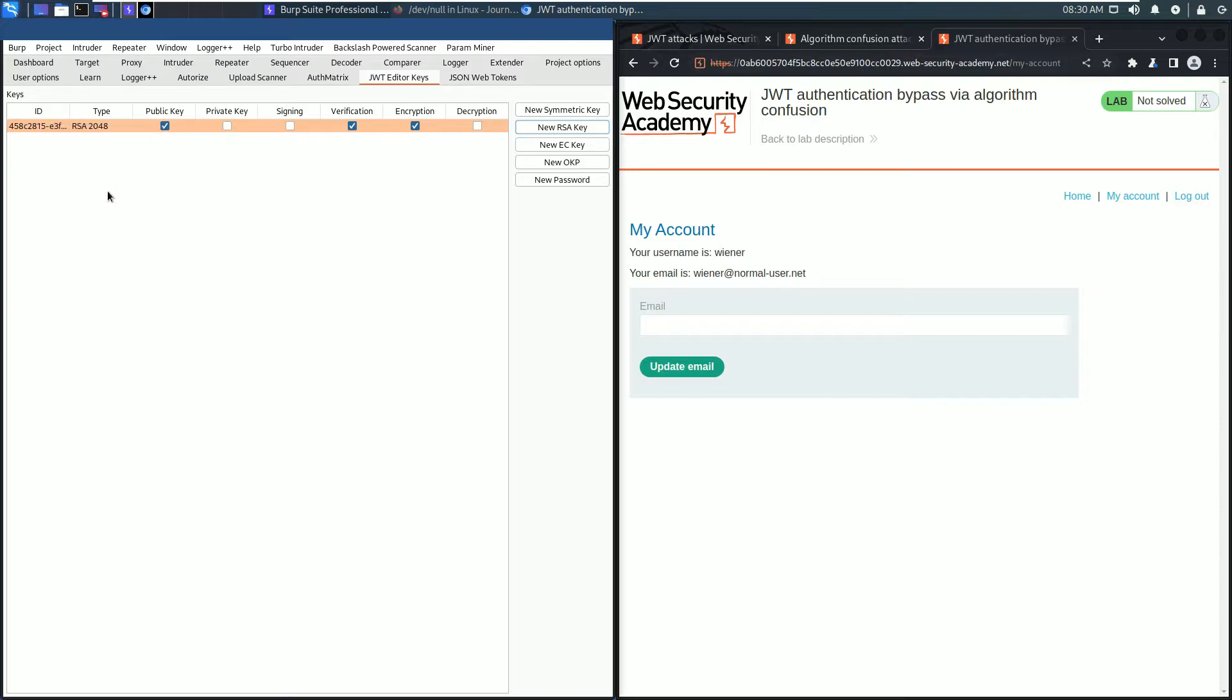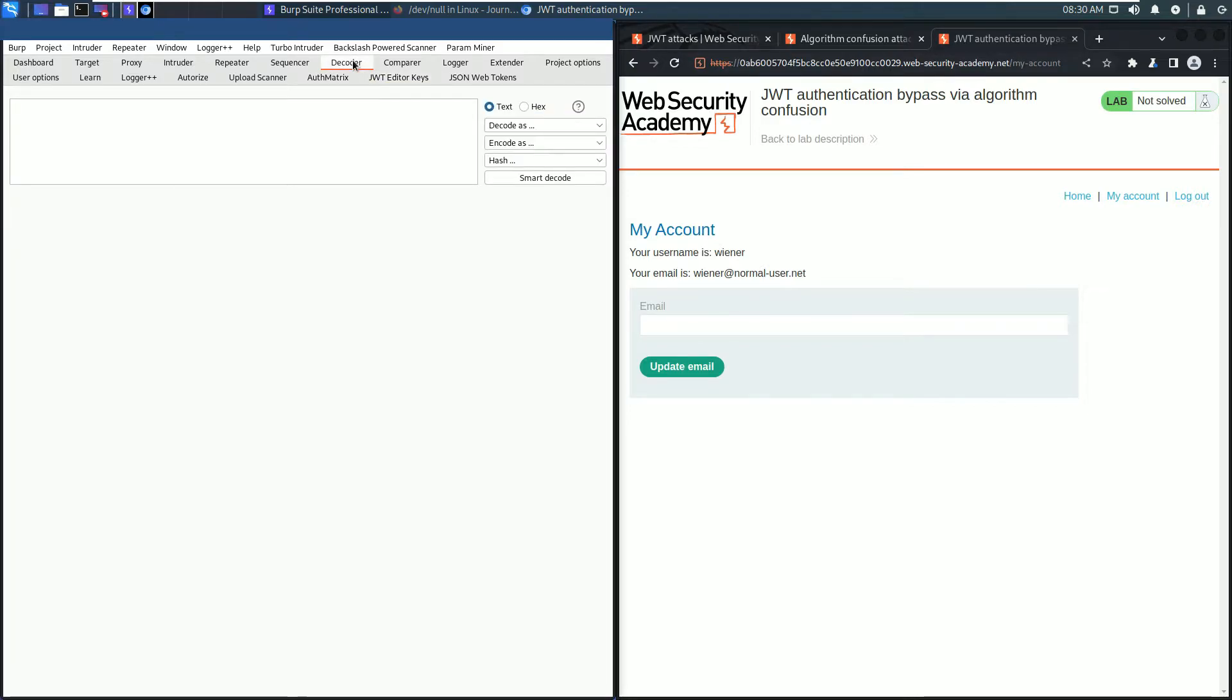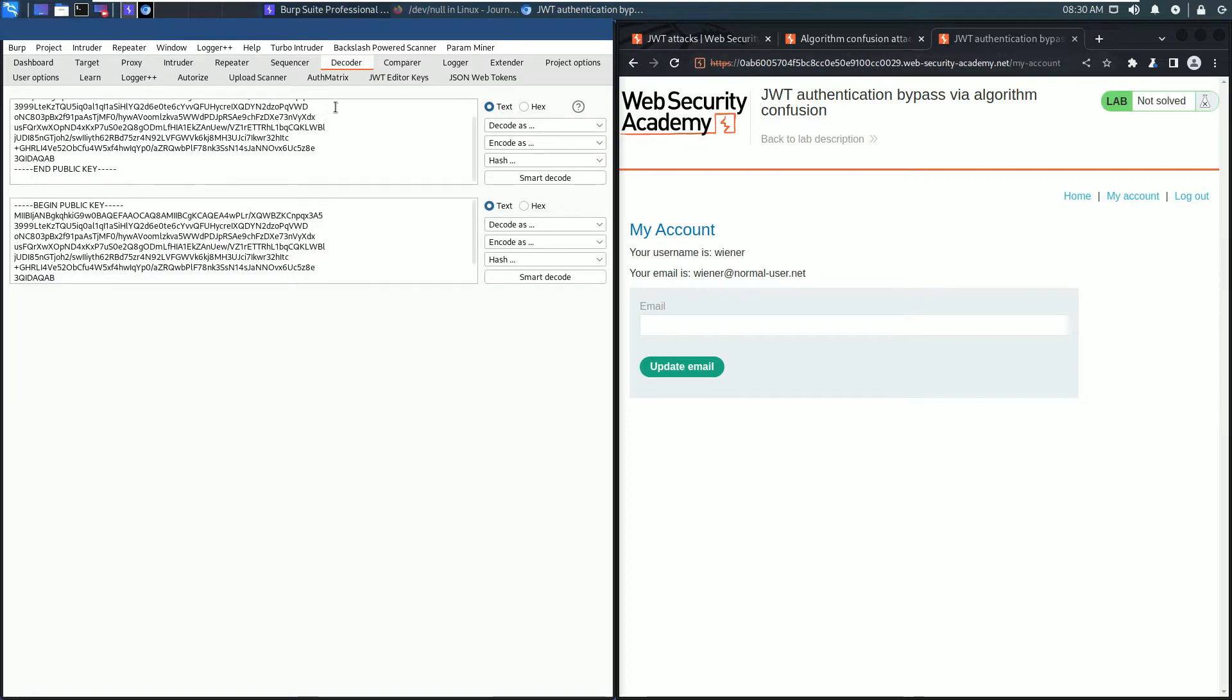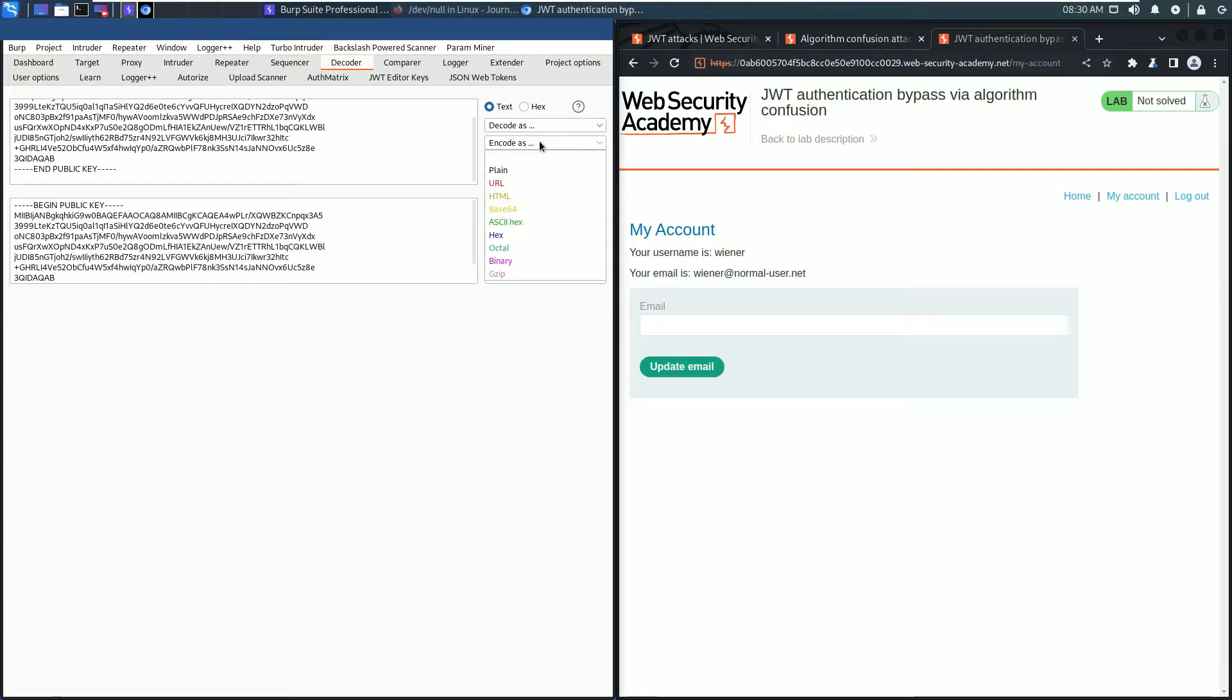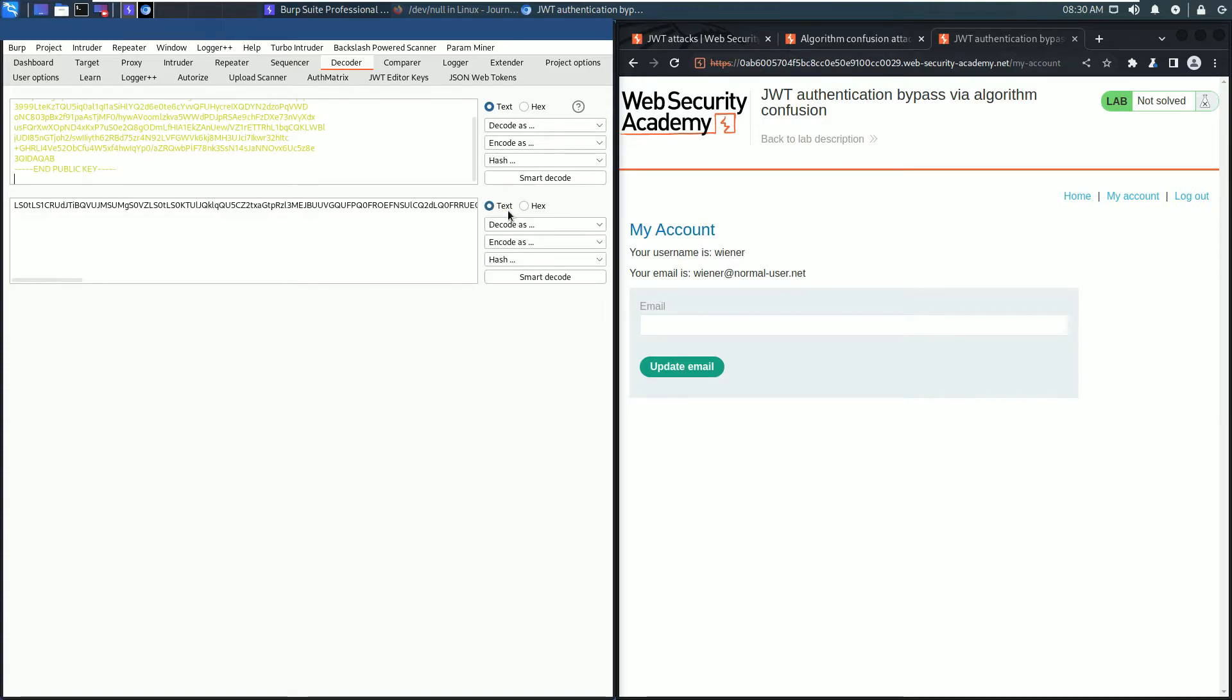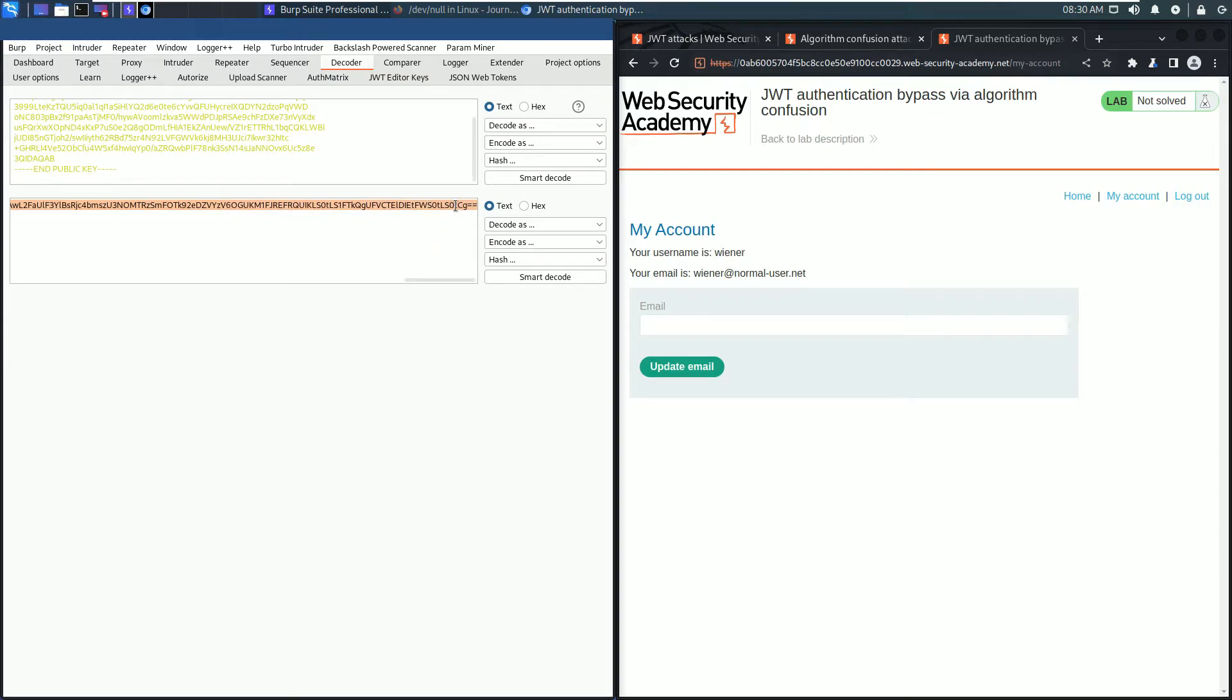Now go to the Burp Decoder to encode this. Encode as Base64 and copy the whole string.